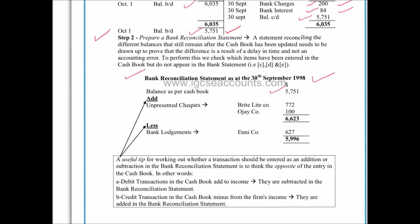We also have to add in all the items that were unpresented checks — in other words, payments to our creditors that the bank statement didn't know about. We identified that the unpresented checks to Bright Light Company and OJ Company — both marked with a B — were for £772 and £100. We add them to the balance as per the cash book: £5,751 plus £772 plus £100 gives us a balance of £6,623. Then we minus the bank lodgements — a customer's check still going through the banking system, not yet shown in our bank statement — from that balance of £6,623, leaving us with £5,996.